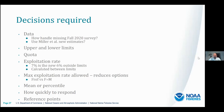Some of the questions that still need to be answered include: how to handle missing data; what to set the upper and lower limits at; what to set the quota at; what to set the exploitation rate outside the limits and what the maximum exploitation rate should be; whether to use the mean value or a percentile from the three surveys; how quickly to respond if the average survey biomass falls outside the limits; and finally, the potential for reference points.